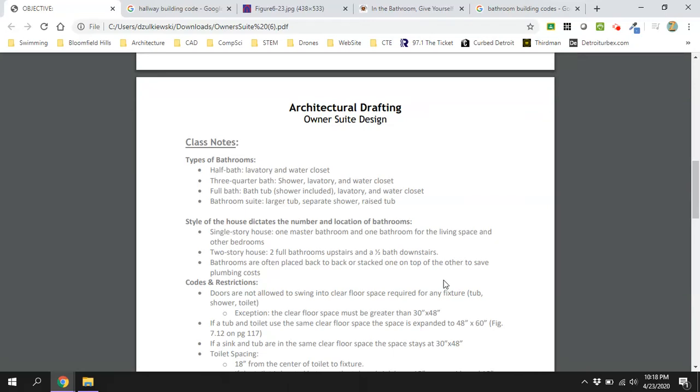All right, so we're going to be taking a look at an owner's suite. We want to talk about building codes for bathrooms. Your textbook has quite a bit of information, as well as the internet. We have a document here that breaks down some of those building codes and even makes some suggestions on sizes.